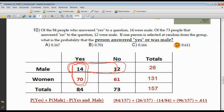If the total was 84 and 14 were males, the remaining 70 must have been females. And out of 73 people who answered no, 12 were males — so 61 must have been women. I added the columns horizontally: 26 males, 70 plus 61 equals 131 females. The total was 157. I had to construct my own table — this wasn't given to me.